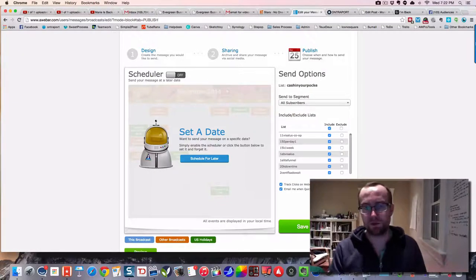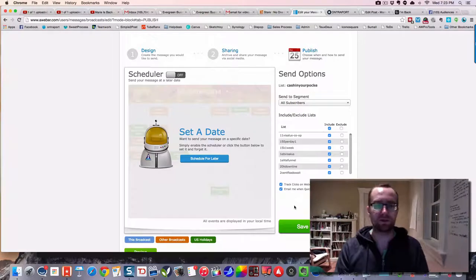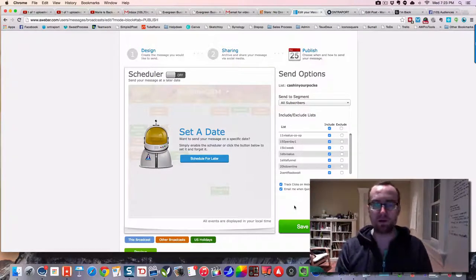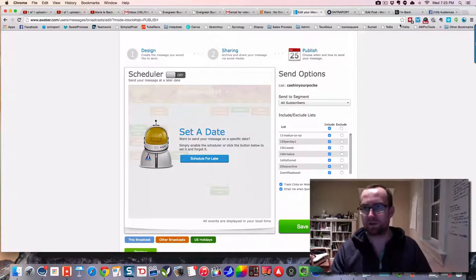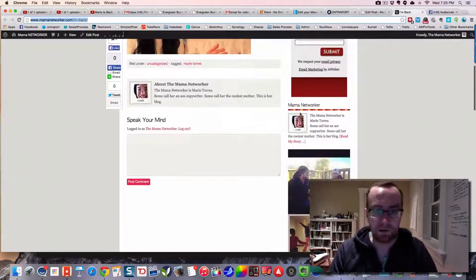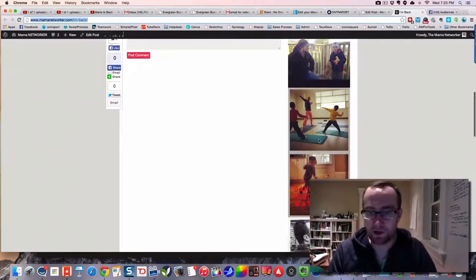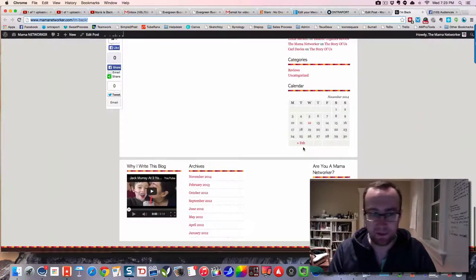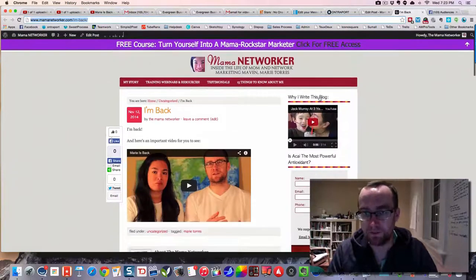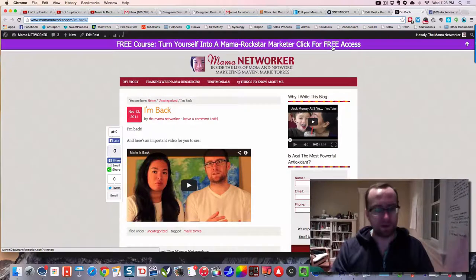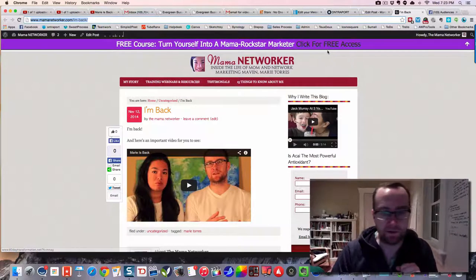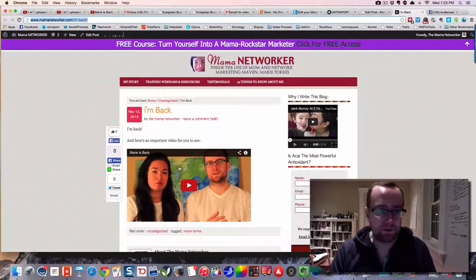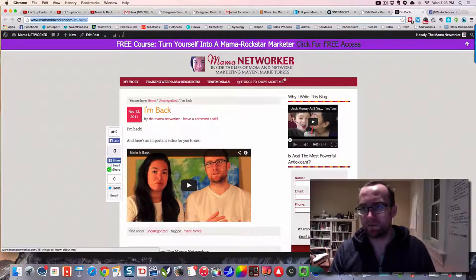So instead of sending one right to a YouTube video, which you certainly could do, this is going to put them on my blog. So they might see some different things around the blog and be like, oh, what's this? I could connect with this or whatever the case may be. And then they might click here and opt in or whatever the case may be.